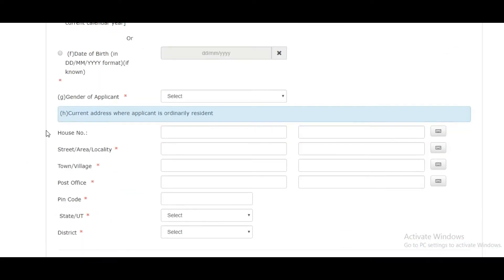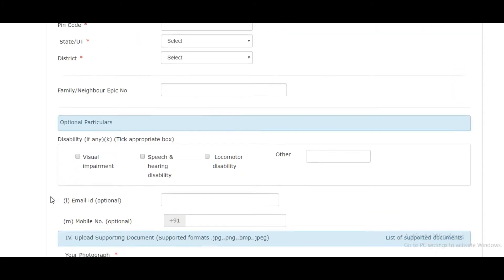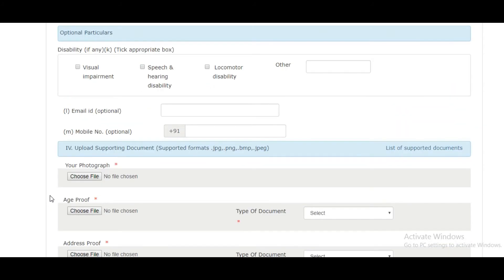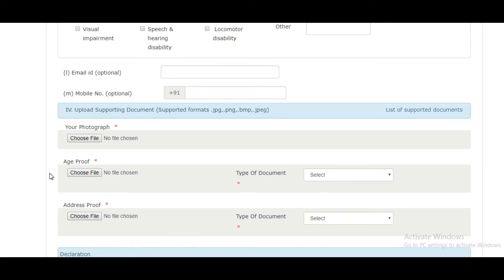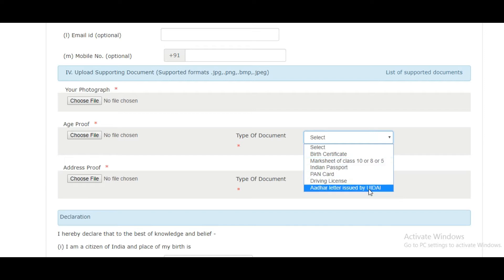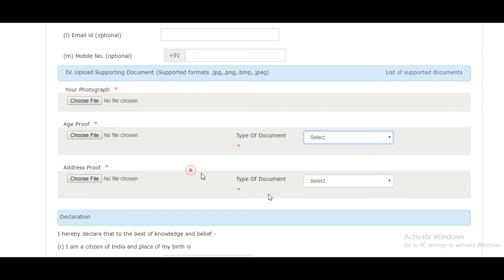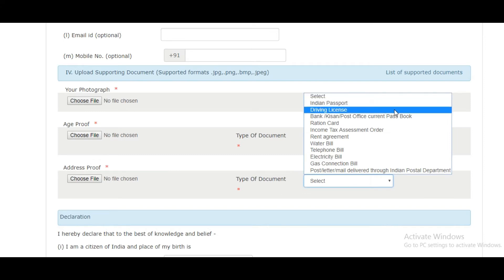You have to upload your photograph in JPG or JPEG format. You also need to upload your age proof. For age proof, acceptable documents include birth certificate, mark sheet, passport, PAN card, or driver's license. For address proof, you can submit your passport, driving license, bank passbook, ration card, income tax records, rent agreement, water bill, telephone bill, electricity bill, gas connection, or post or letter.